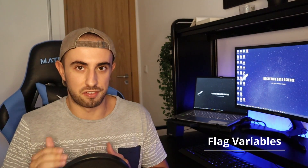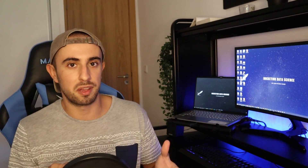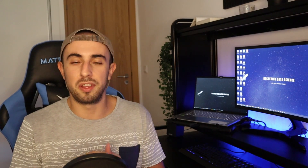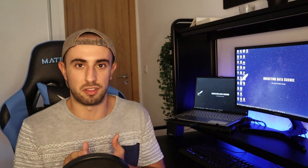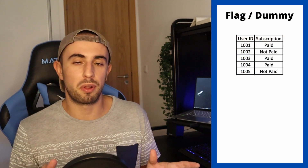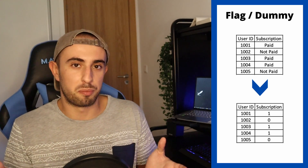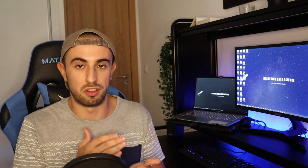Then we also have flag variables or dummy variables. These variables are very useful for data science methods that require a numerical target, and these flags can be 0 and 1. This is also very useful to convert categorical data into numerical data. For example, a categorical variable that is 'paid' or 'not paid' can become 0 and 1, or 'female' and 'male' can become 1 and 0.